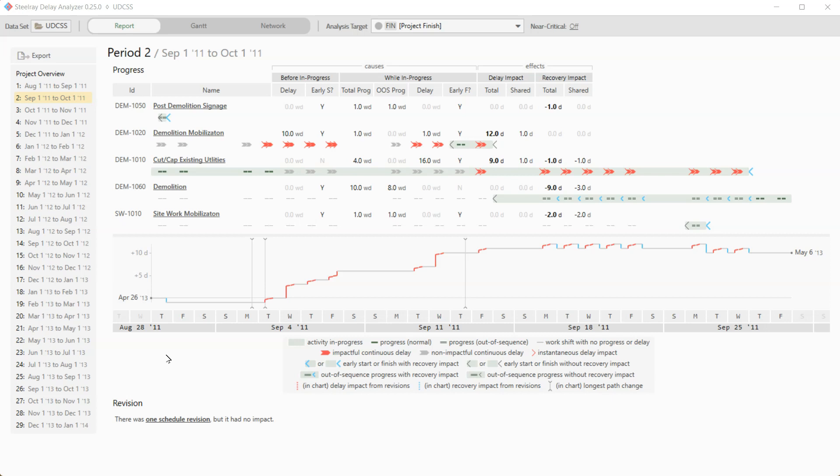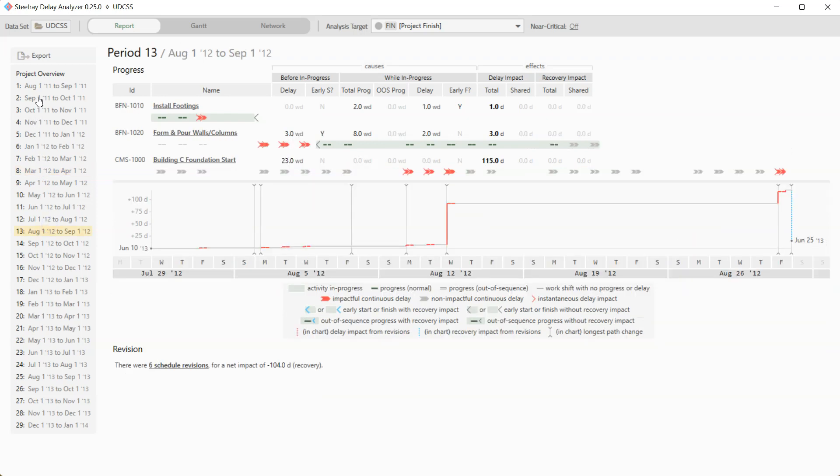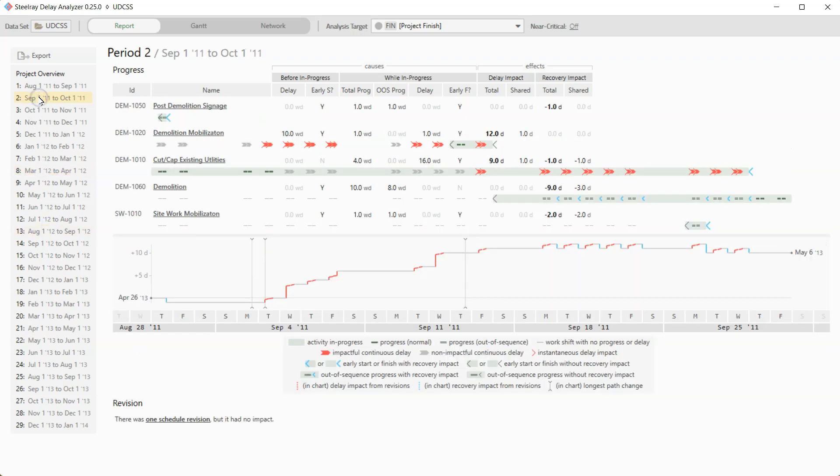So to get to any period report, you just click on that period over here on the left hand side. And that's how you can navigate forward and back.